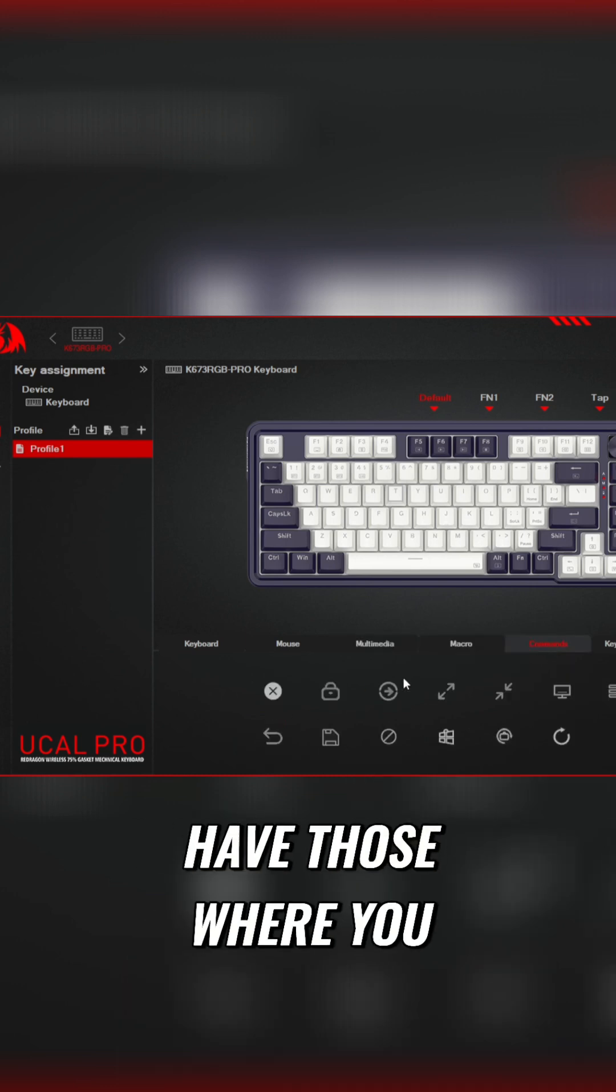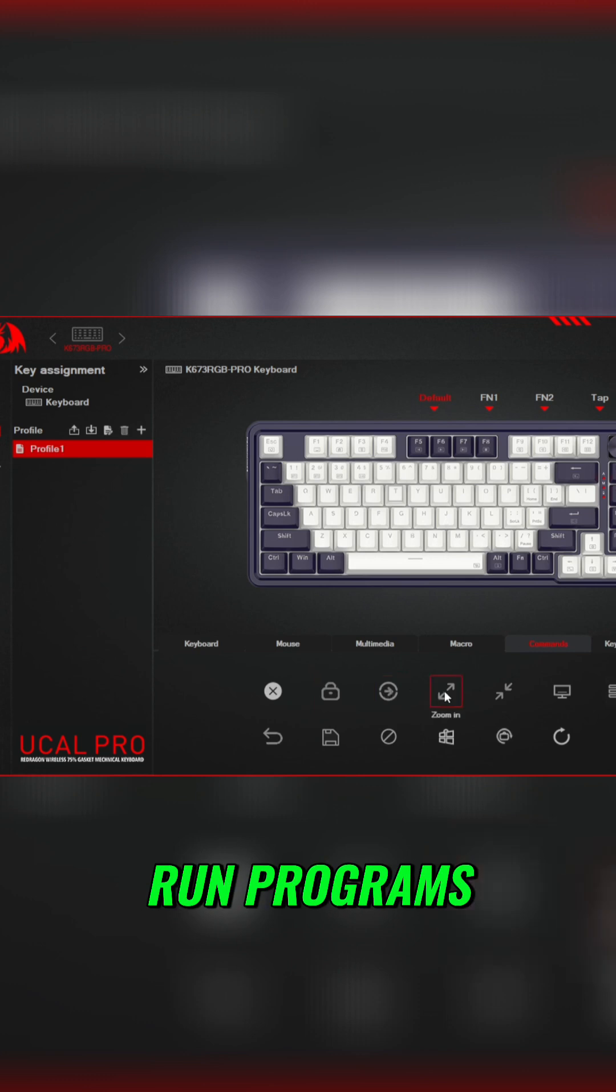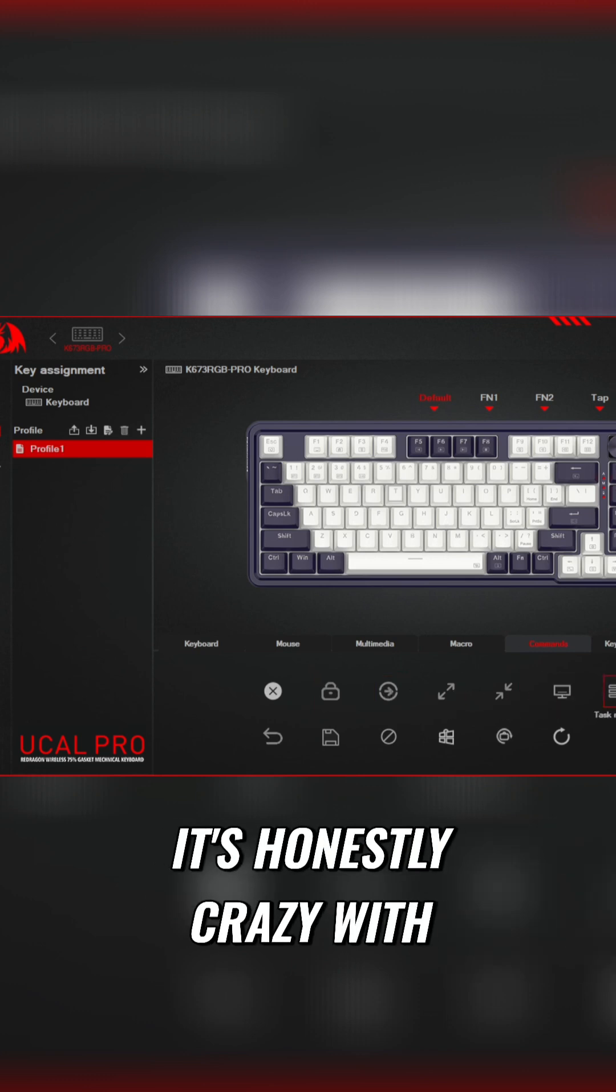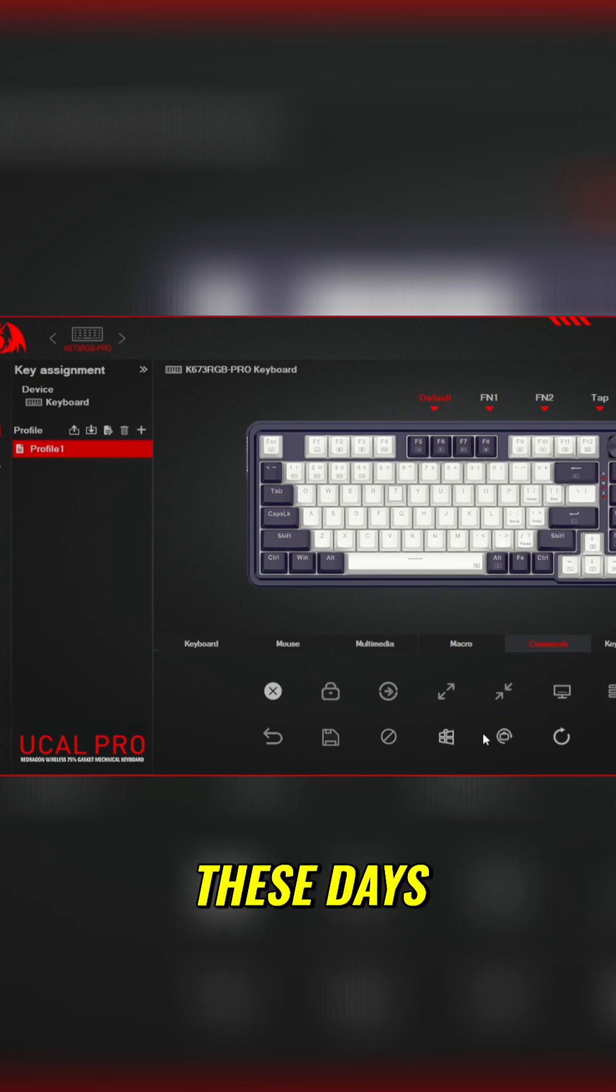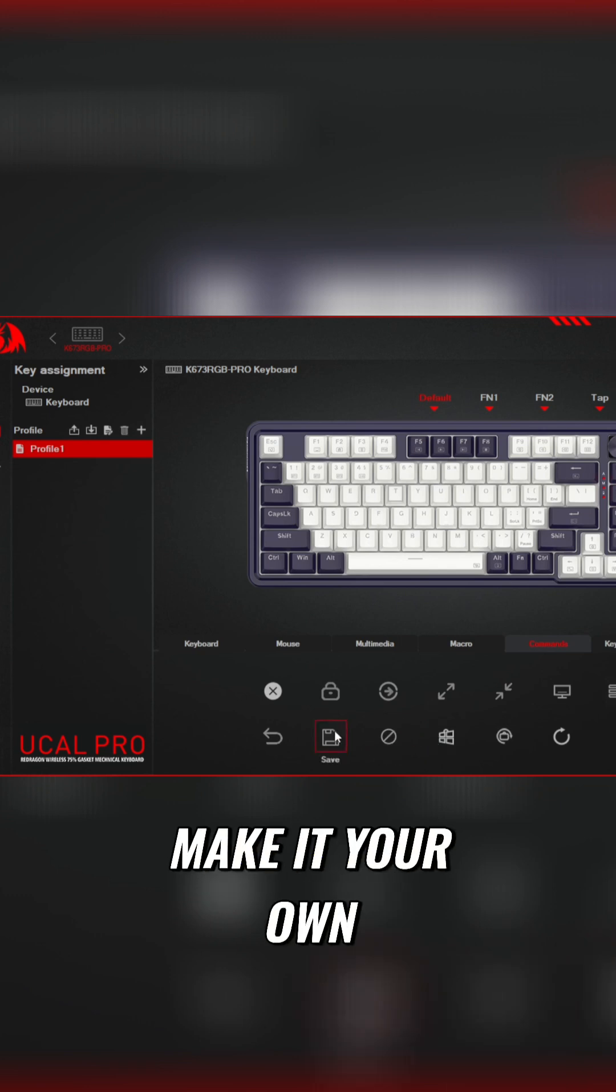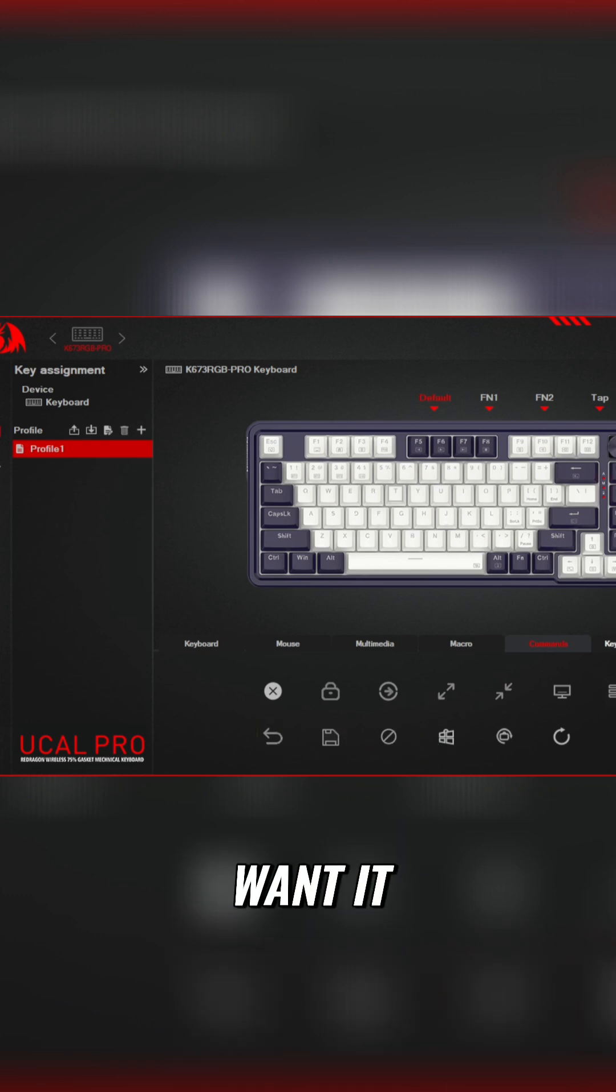If you want to add your own custom layout you absolutely can, and you can even have those where you lock the computer, run programs, zoom in, zoom out. It's honestly crazy with the software which you can do these days. Make it your own and if your friends want it you can just export it and send them their way.